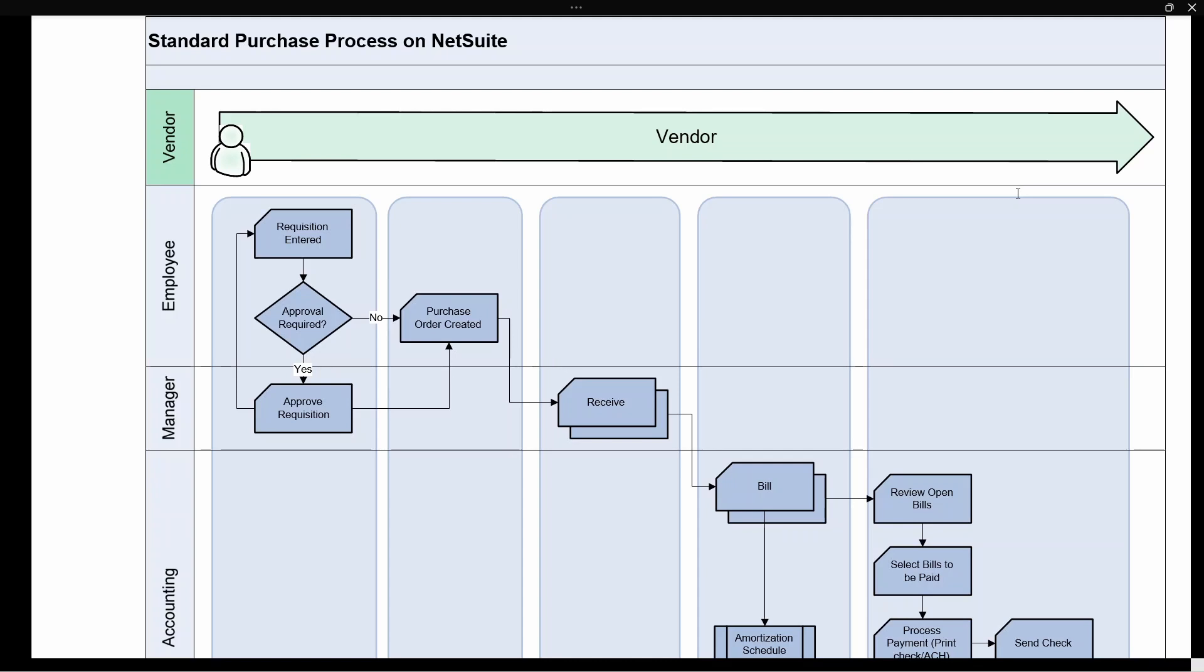But the process looks like this. So you've got an employee, he or she enters a requisition for a good or service. If it's a requisition that's within the threshold of what they're supposed to be purchasing without requiring approval, then the purchase order is created.